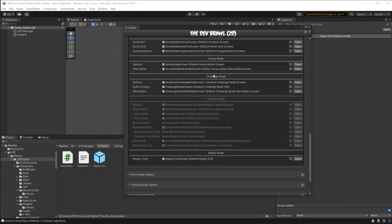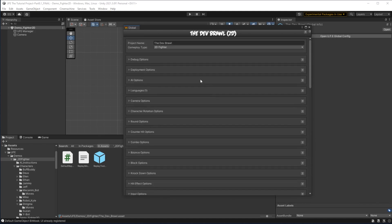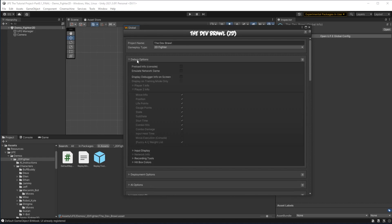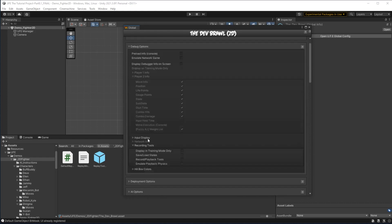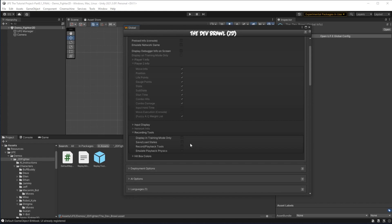Once that's dragged into place we need to scroll up to debug options and actually turn the replay tool on. If we go to recording tools we have four checkboxes. Checking save/load states will allow us to use the save and load functions, and record and playback tools will allow us to record and replay our gameplay. By default these tools will be available in every game mode, but if we want the replay tool to just be usable in training mode, I want to check that option.